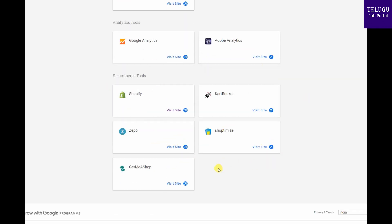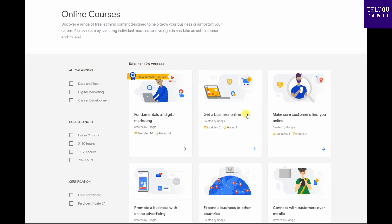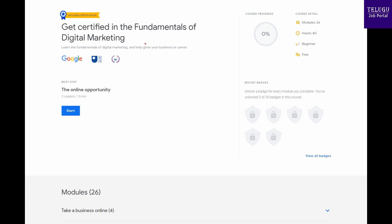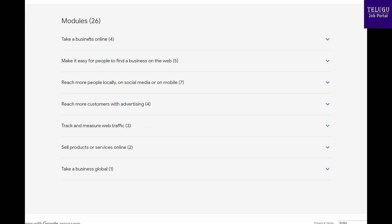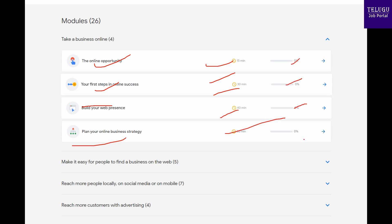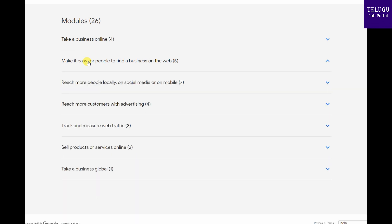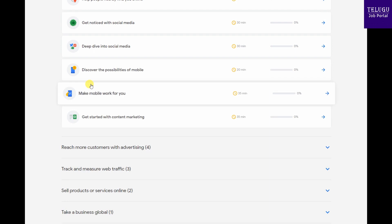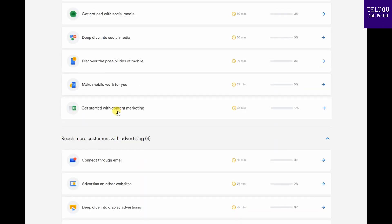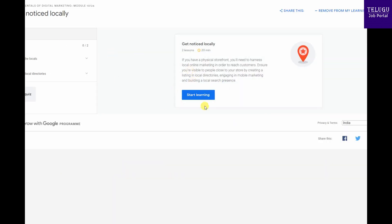If you have any interest in a particular website, you can choose the website and click on the link to open it. We have different modules available right now. You can click on the link to search, and you can view all the modules by clicking on them.